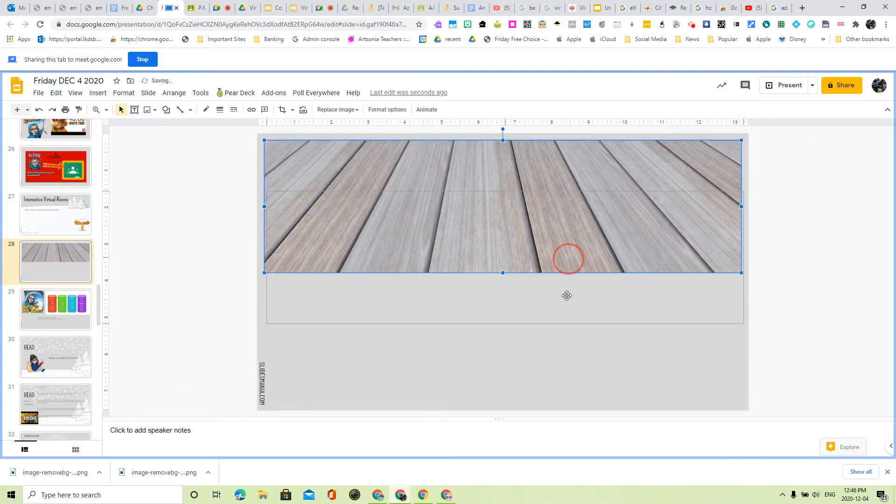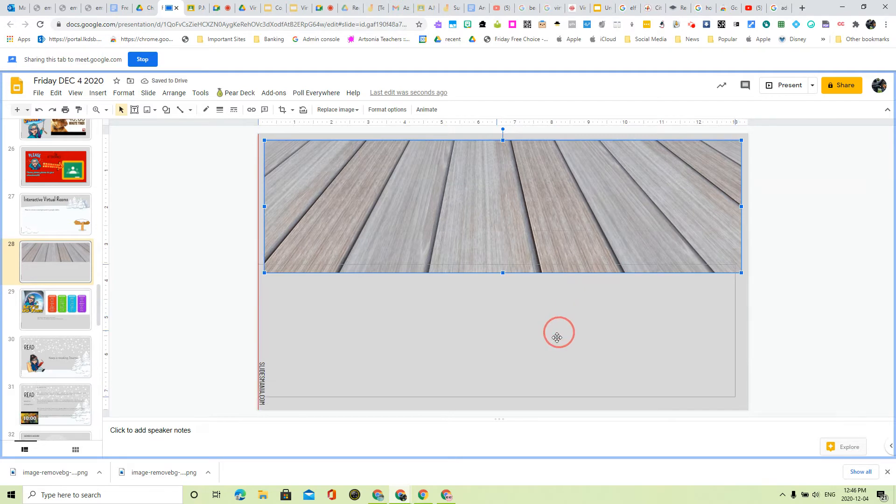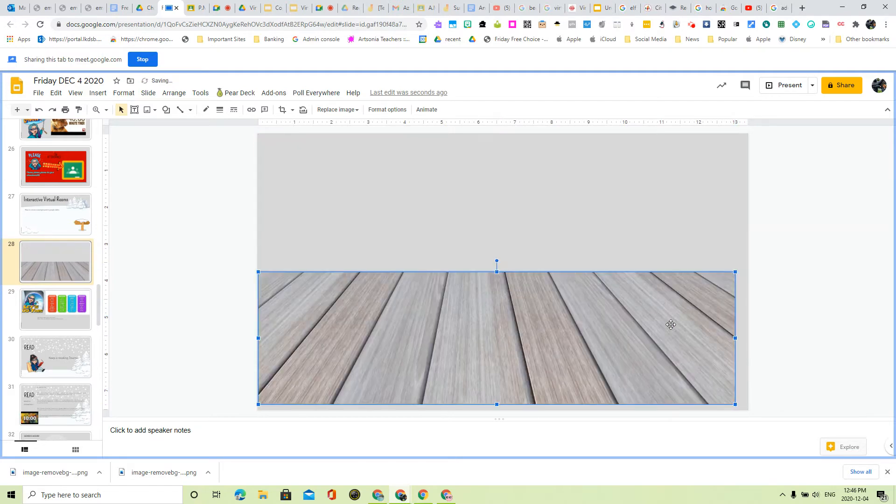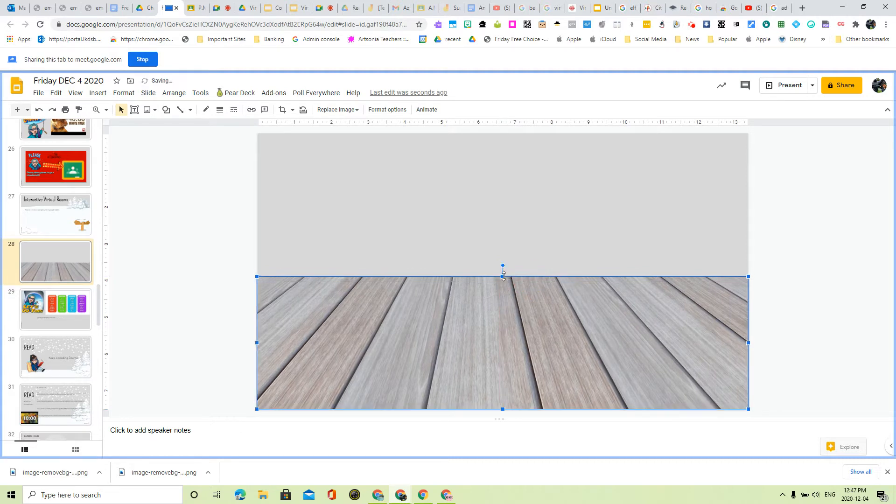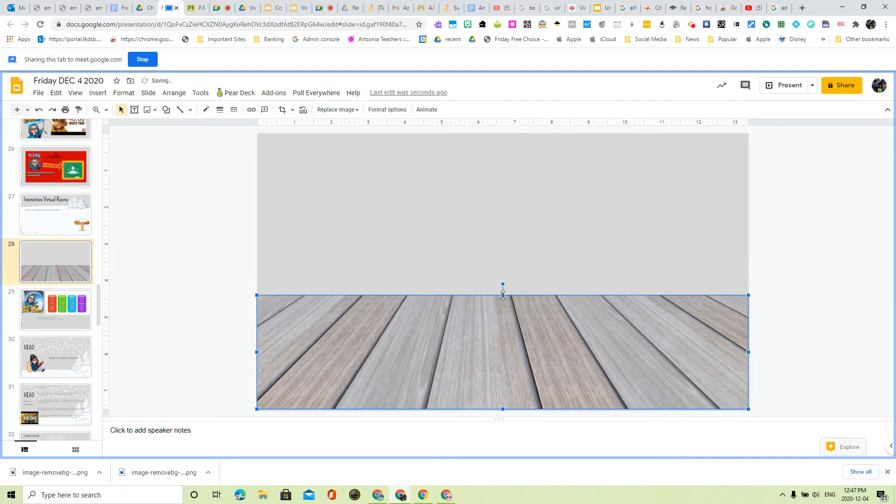And then I'm going to pull that down, stretch it out, bring it down to maybe about here.